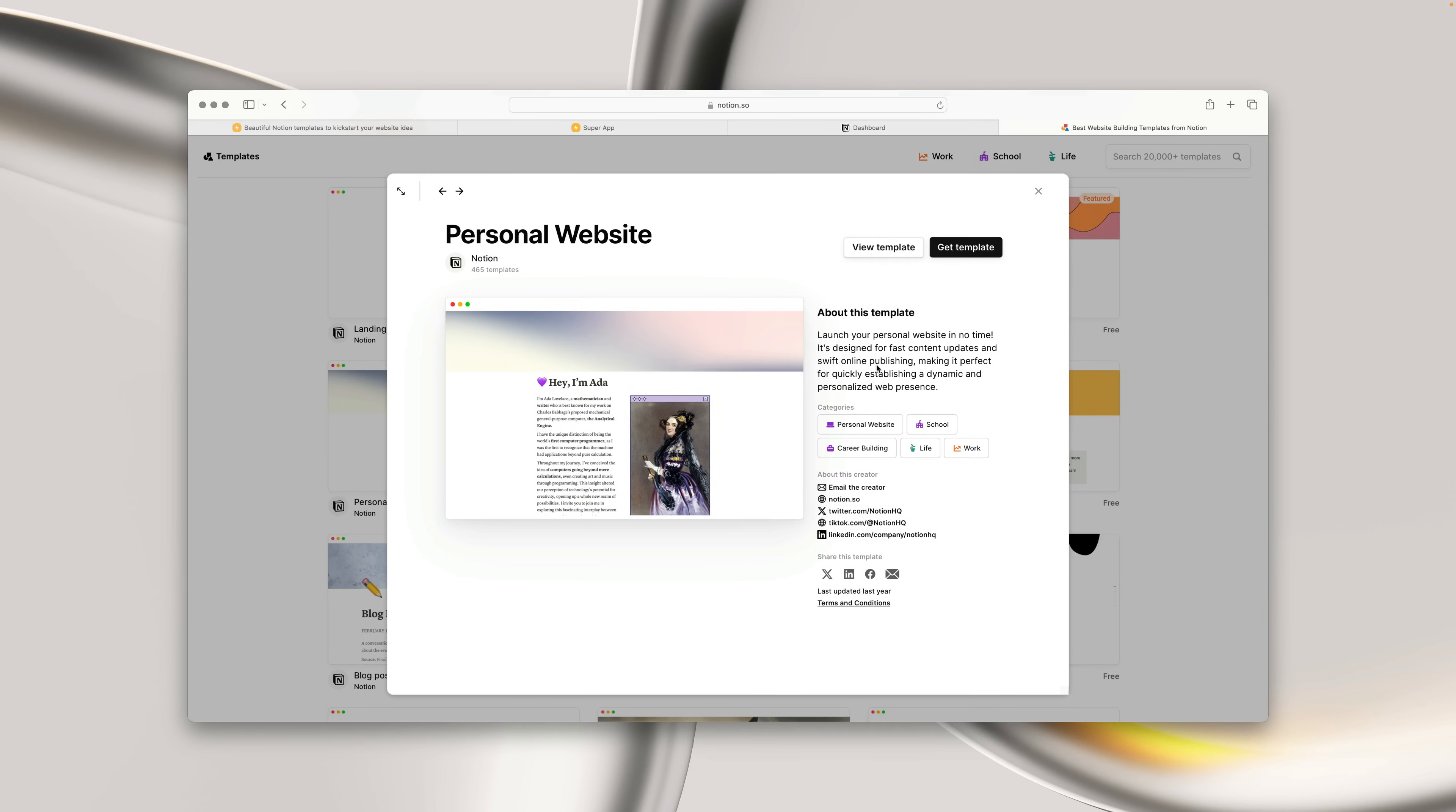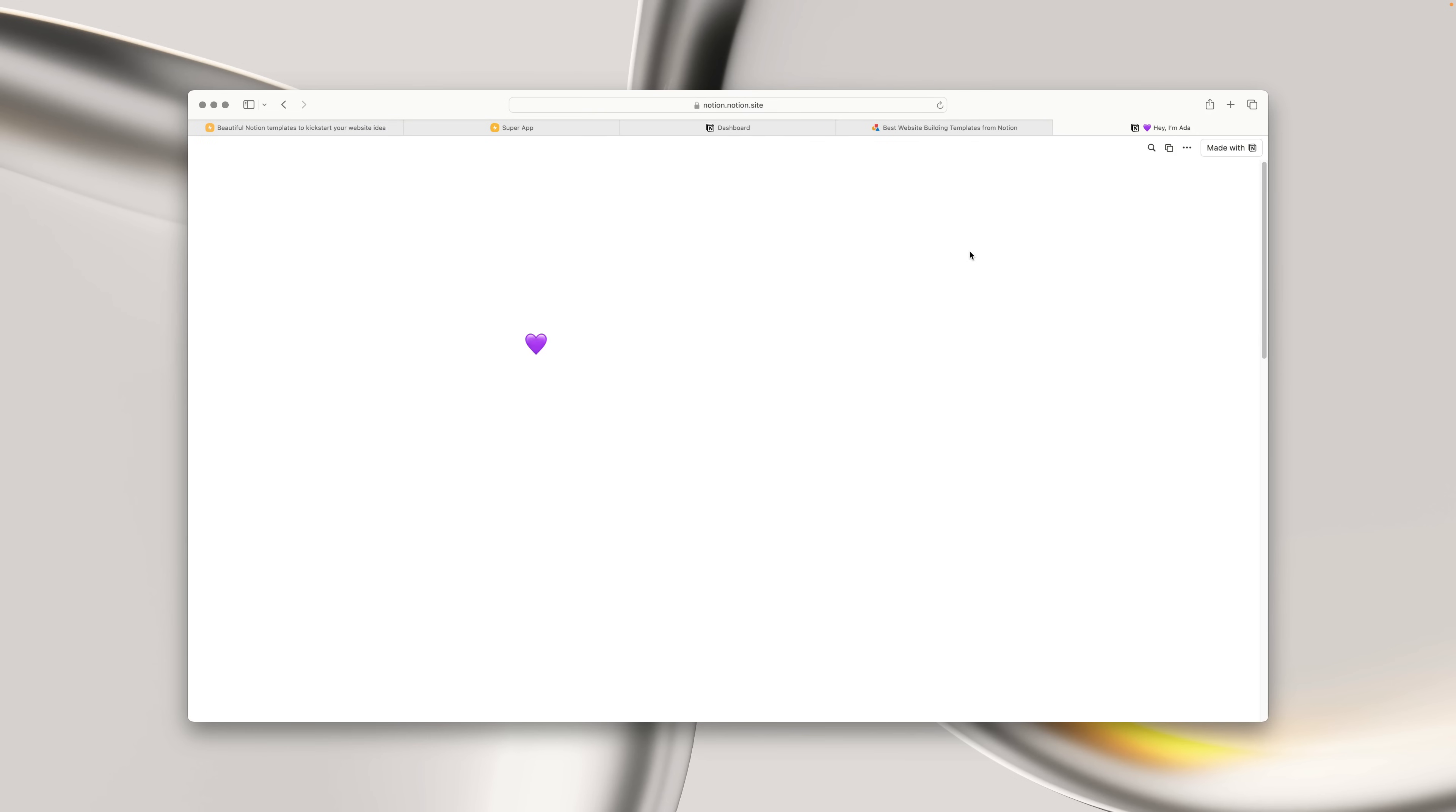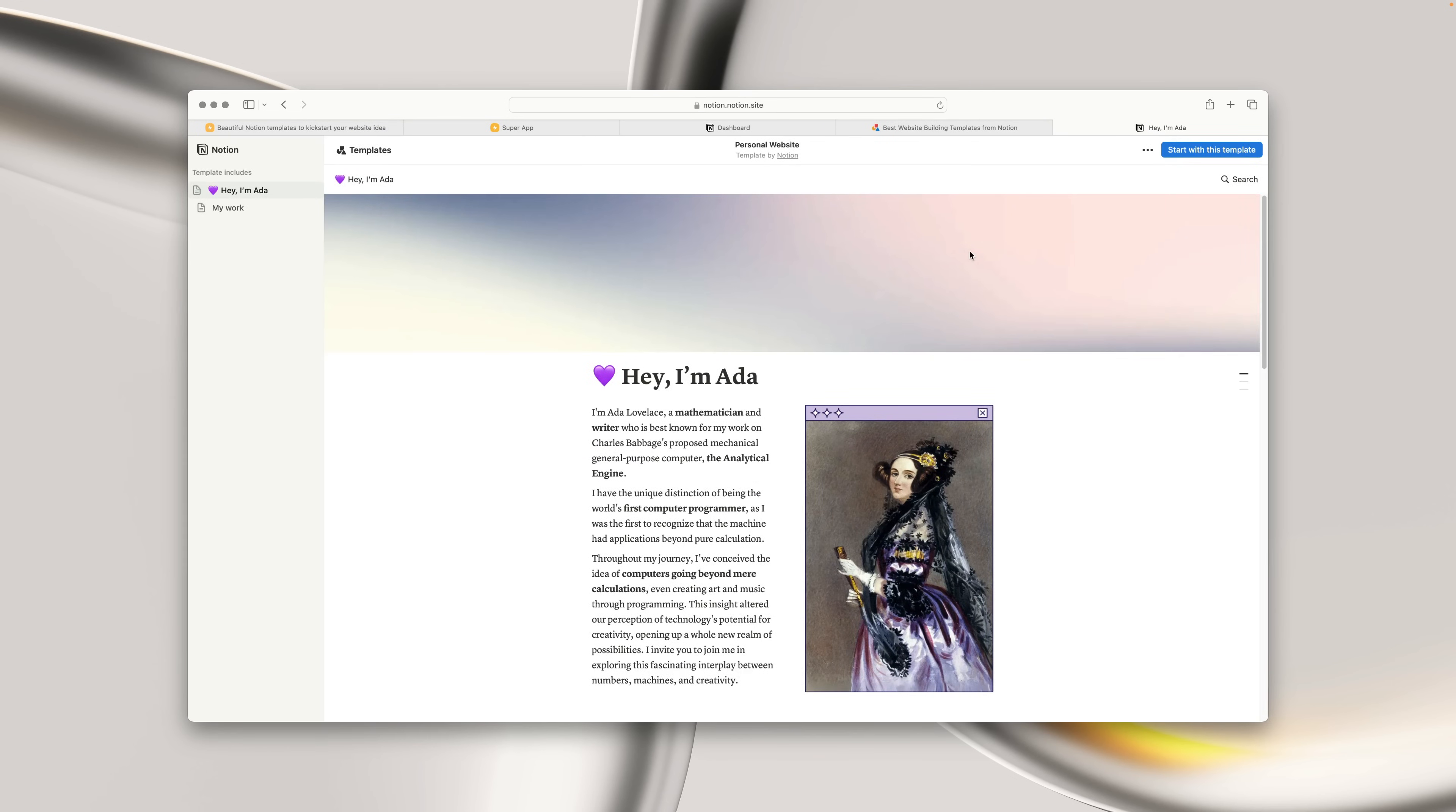To use one, first, simply sign up to Notion if you haven't already. Click the Get Template button, and duplicate it to your own workspace.